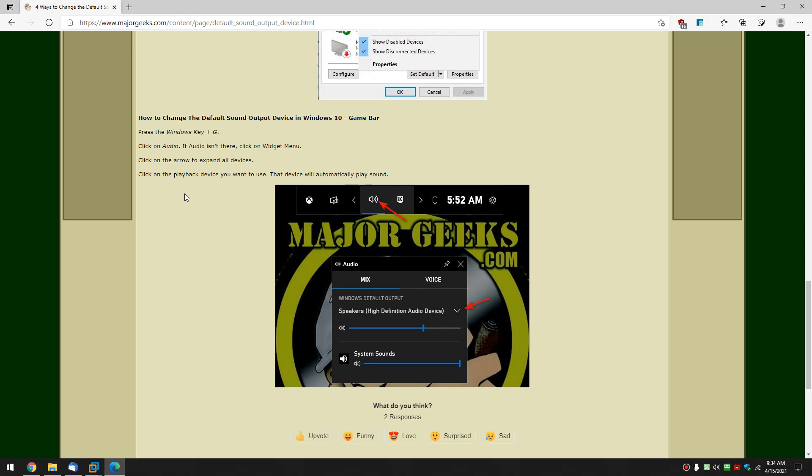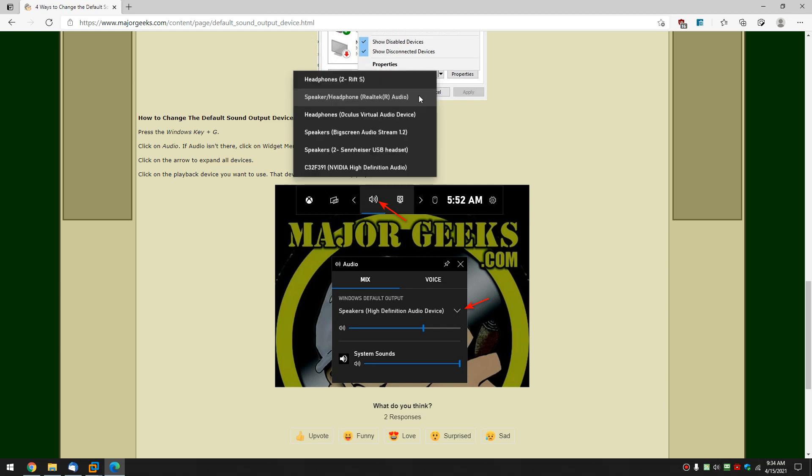So, not a big fan, but press the Windows key plus G. There, it's working. And as you can see, you're going to want to click on audio right here. And you're going to once again see the same thing you saw everywhere else.